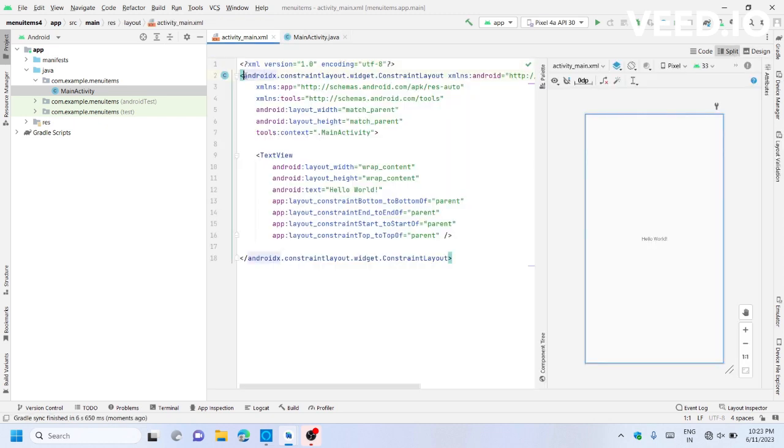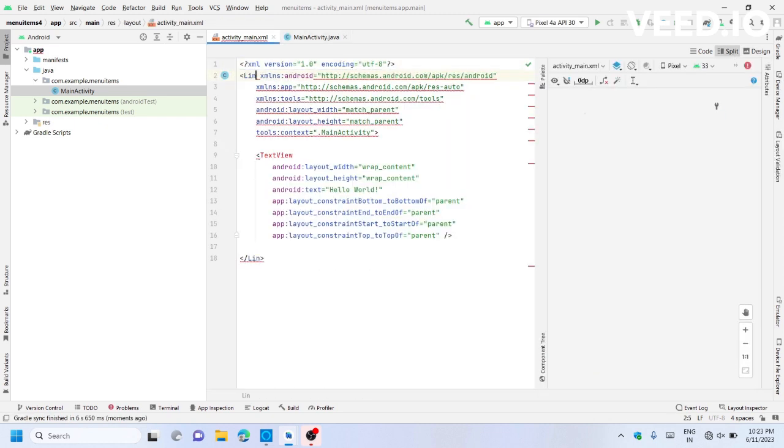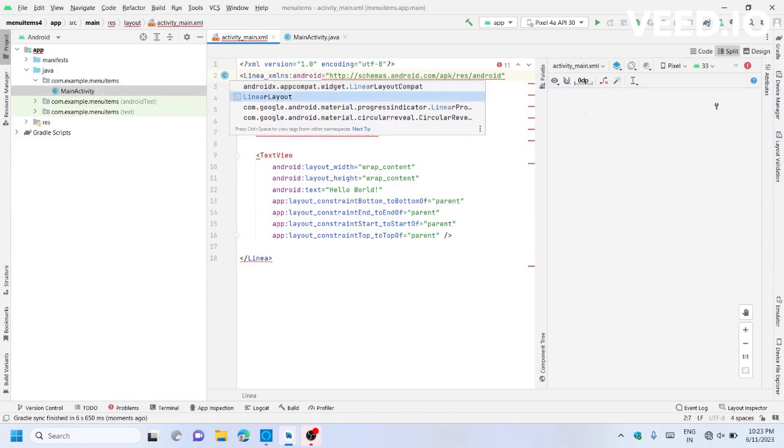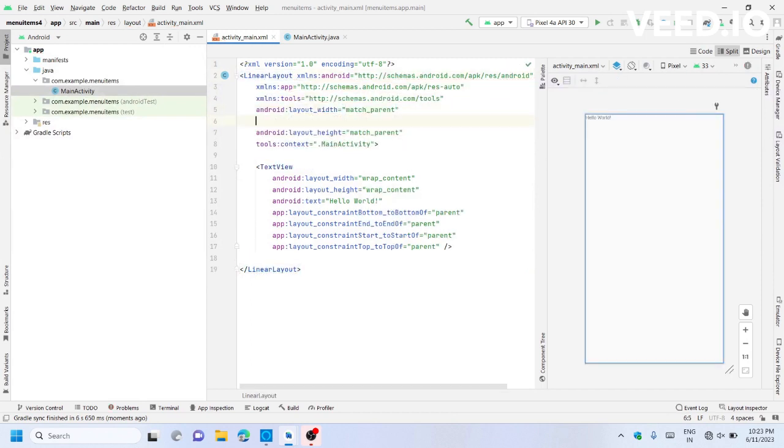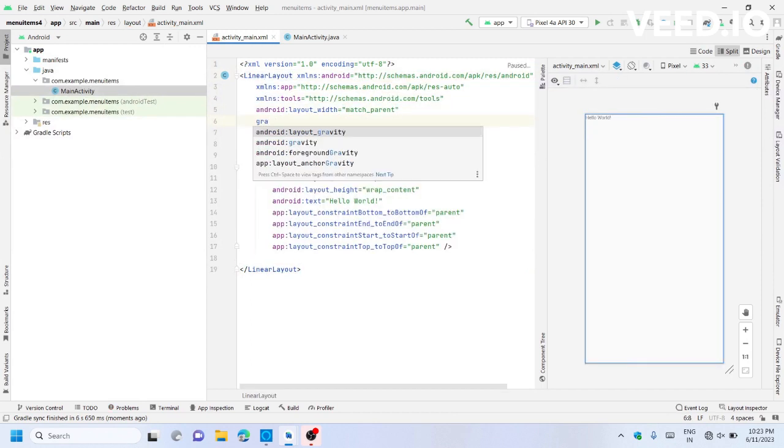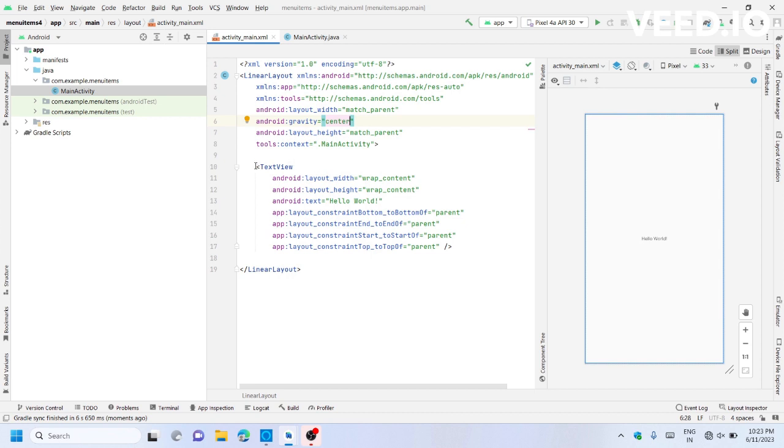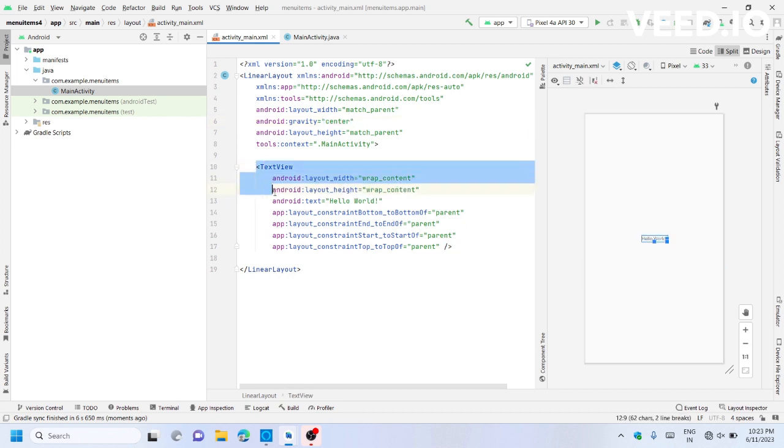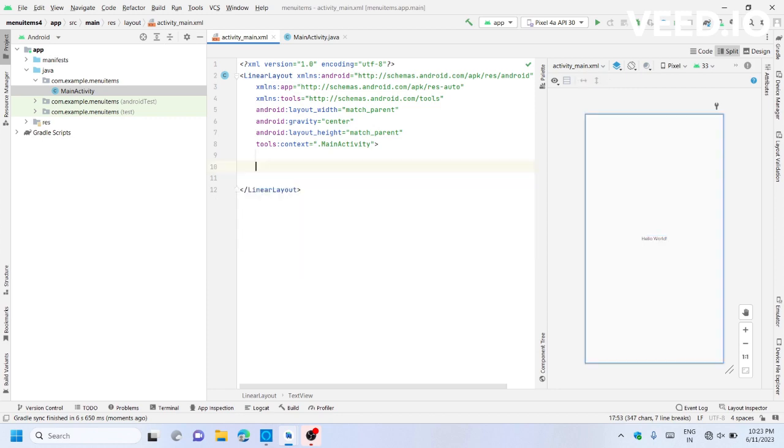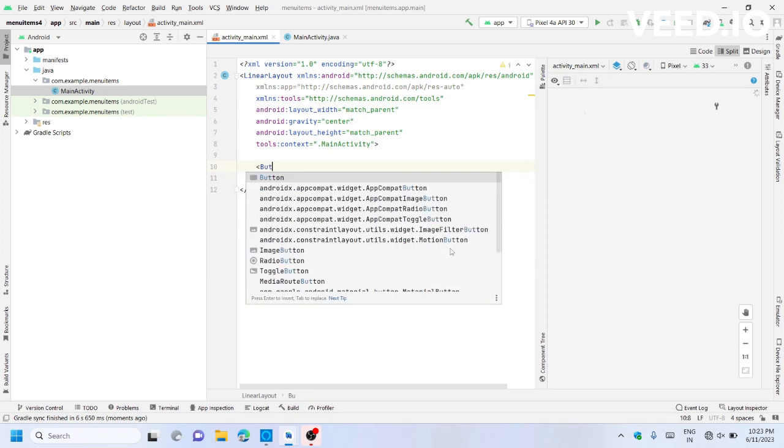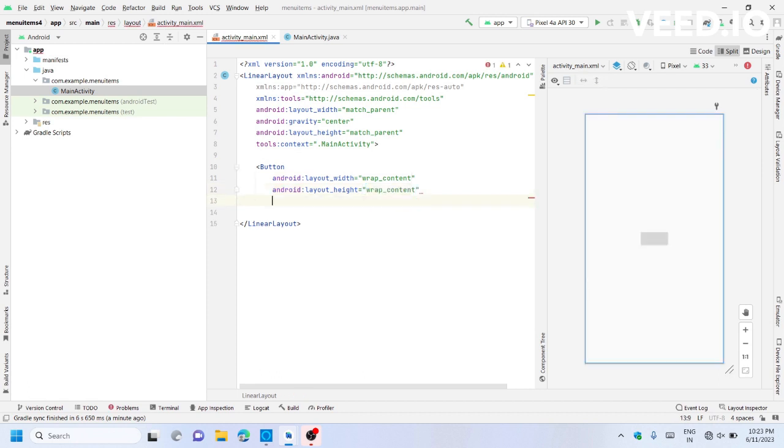First, I will change the Constraint Layout to Linear Layout and set the Gravity. We will use some buttons here with wrap content.